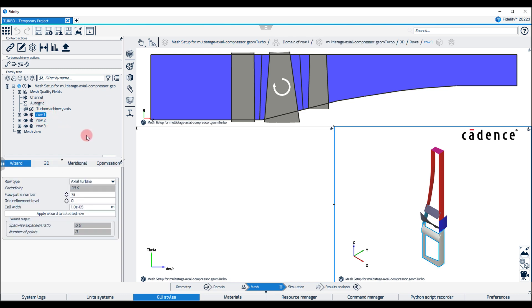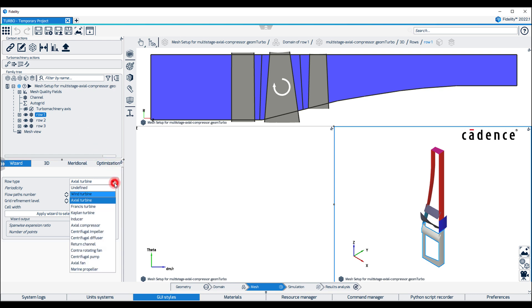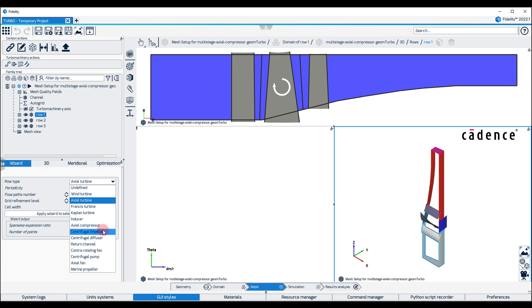Each row has its own properties, which can be modified in the Wizard control panel. Here we can select predefined mesh templates suitable for different row types, such as axial turbine, francis turbine, inducer, axial compressor, centrifugal impeller, among others.